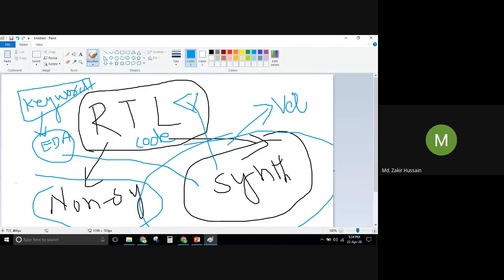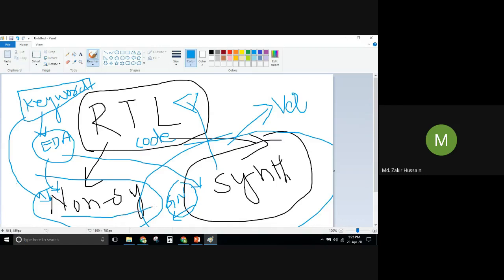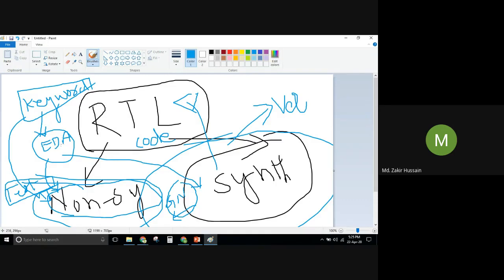If the keywords are supported by the EDA tool for synthesizing, we get a gate-level netlist. Keywords not supported by the EDA tool for synthesis are called non-synthesizable constructs. Non-synthesizable constructs are frequently used in test benches. In subsequent classes we will learn practically which constructs are synthesizable and which are not, and what the EDA tool supports.